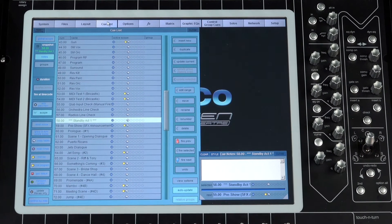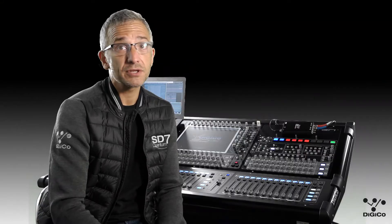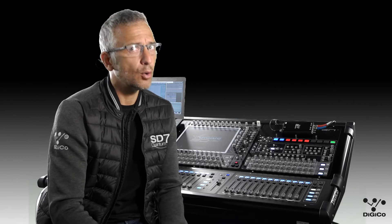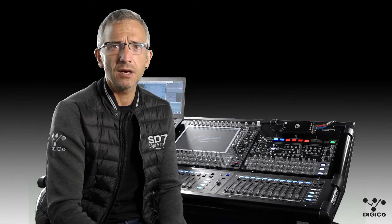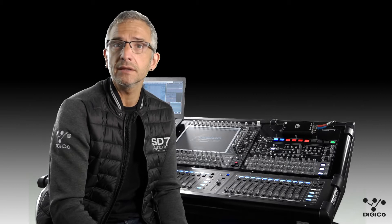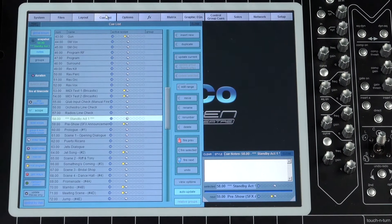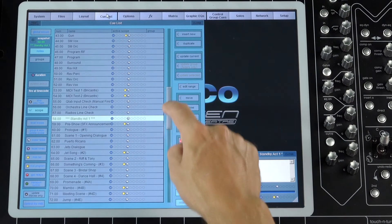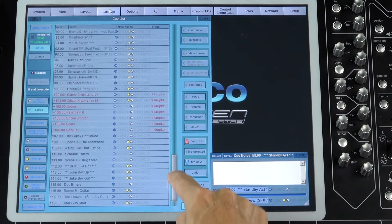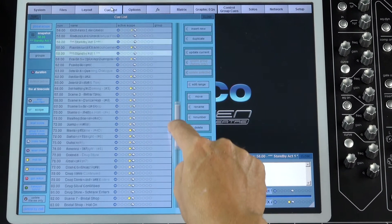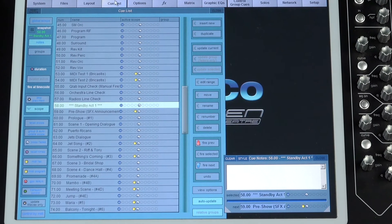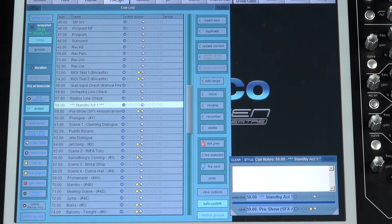In its simplest form, auto-update ensures that changes you make to channel settings, EQs, aux sends, etc. are automatically updated to the other cues in the session. Theater shows regularly run into hundreds of cues, so traditional cue-by-cue updates do not offer the speed of operation or the necessary workflow to handle these changes on the fly.